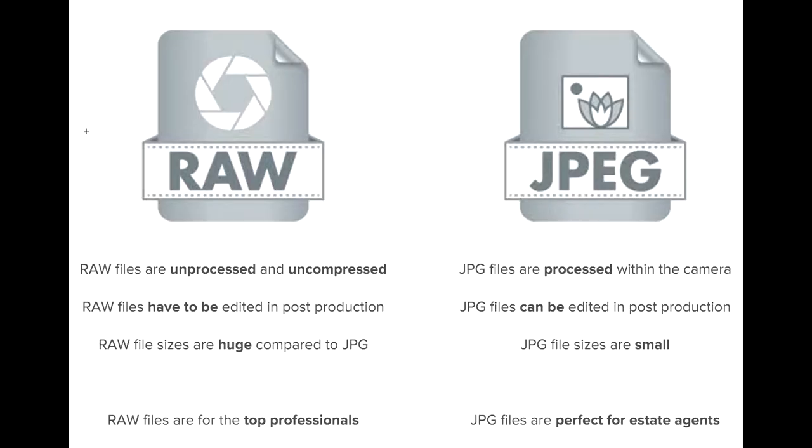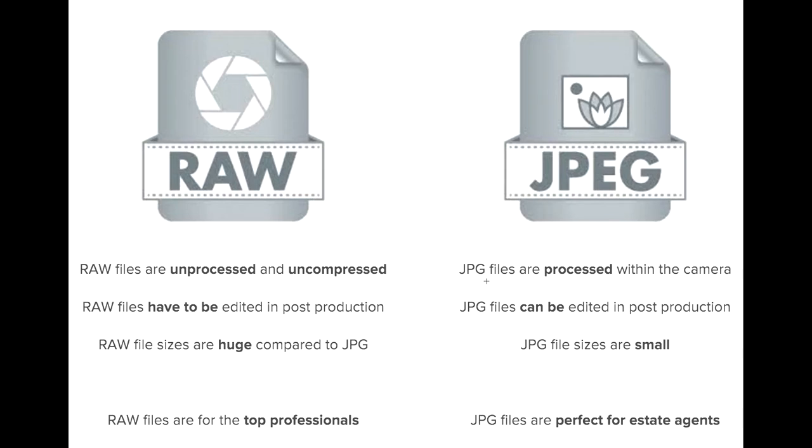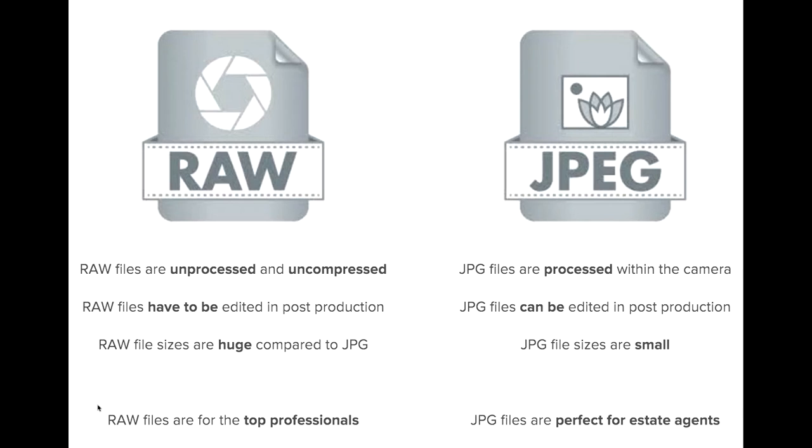I pulled this little diagram up for you guys - you can take a screenshot of it if you want or I may make it available down in the show notes below. This is basically a quick little visual guide for you to understand the main differences between raws and JPEGs. Your raw files are uncompressed and unprocessed, whereas your JPEGs are processed inside of the camera and that's going to give you a compressed smaller file size. Your raw files have to be edited in post, which is what we're learning how to do today, and your JPEGs can be but don't necessarily have to. Your raw files are going to be large or huge in size compared to your JPEGs.